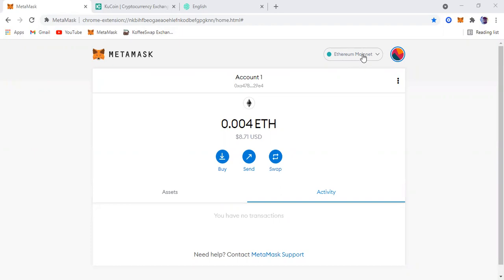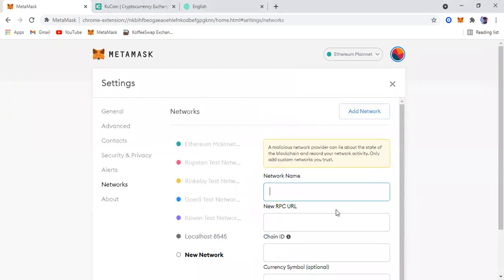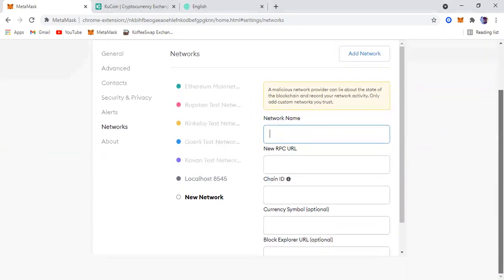I'm going to click this tab here, then come down to custom RPC. This tab is going to open up and then the network name is going to be KCC mainnet.